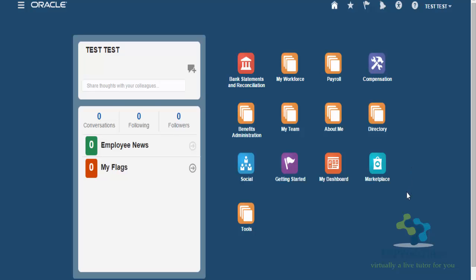I've already logged in, and there are a few things that you need to note. In order to create elements, you either have to have the payroll administrator roles, and you can navigate using that. The other option is if you are one of the implementation consultant role, then also you'll be able to create elements. So I will show you both the navigations.